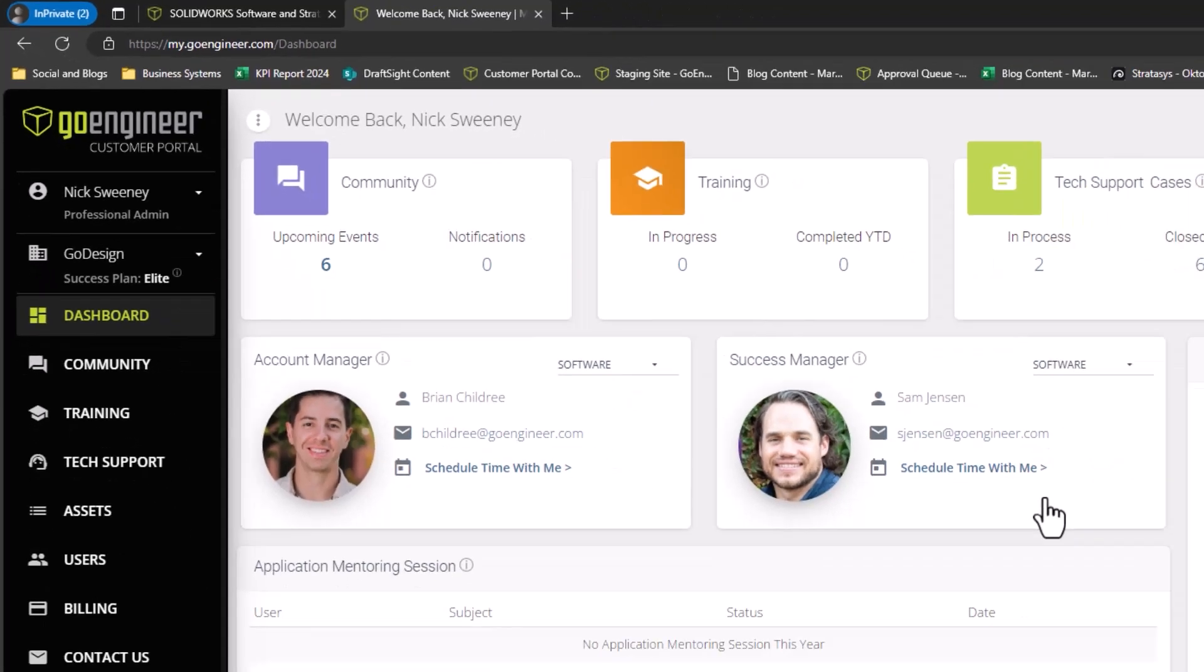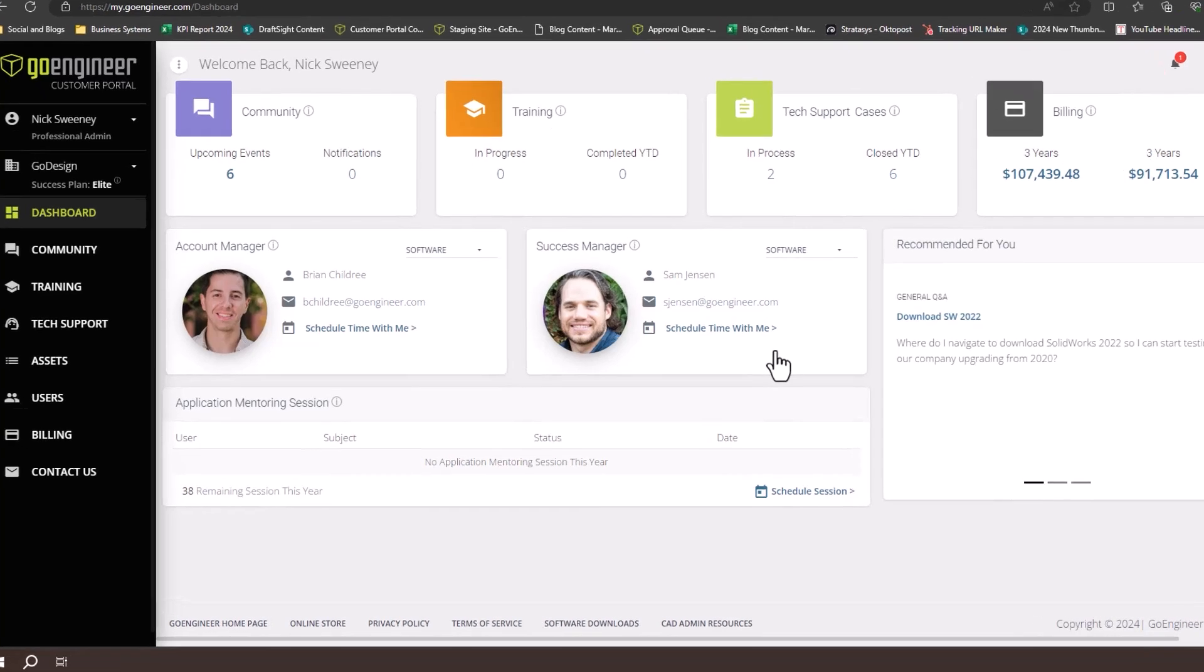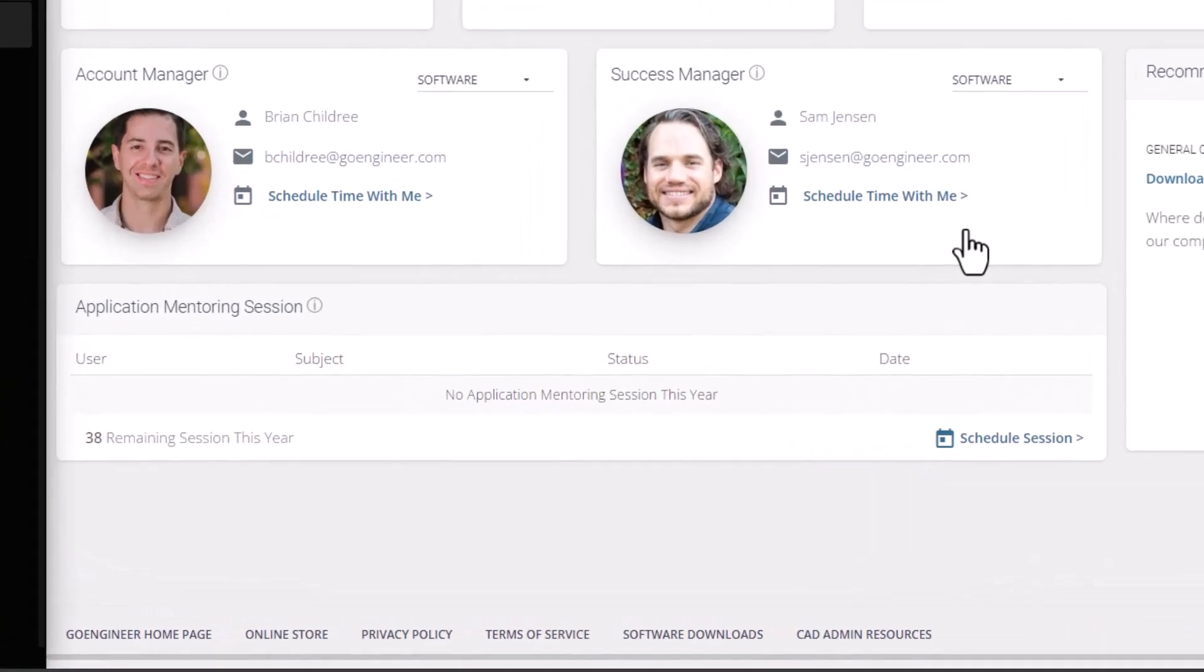Towards the bottom of the dashboard, you'll find the application mentoring session summary. This section gives you a glimpse into all sessions used by your company, including your remaining sessions for the year. Remember, the session count resets at the end of each calendar year, so be sure to plan ahead.